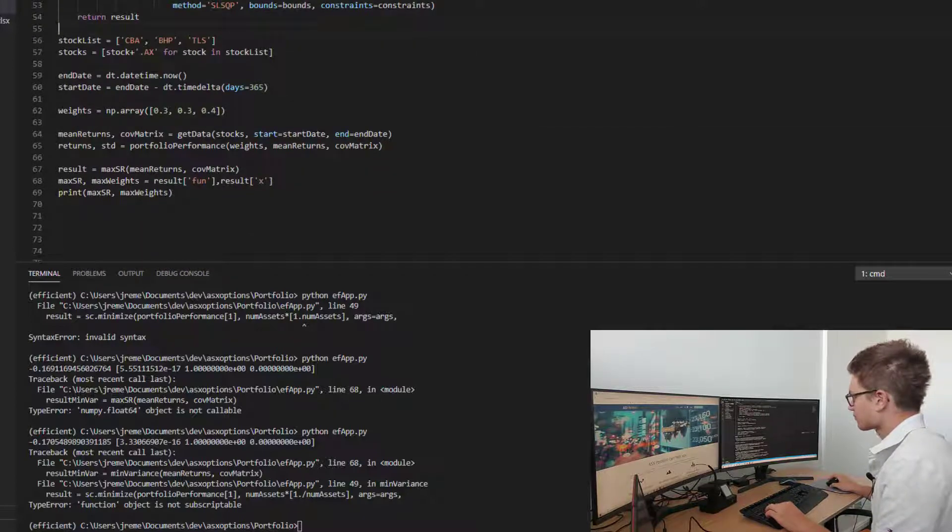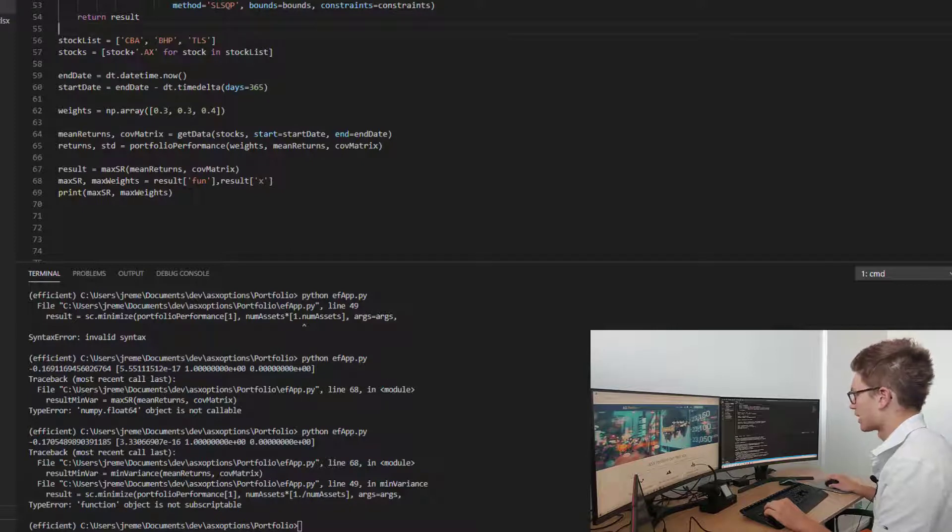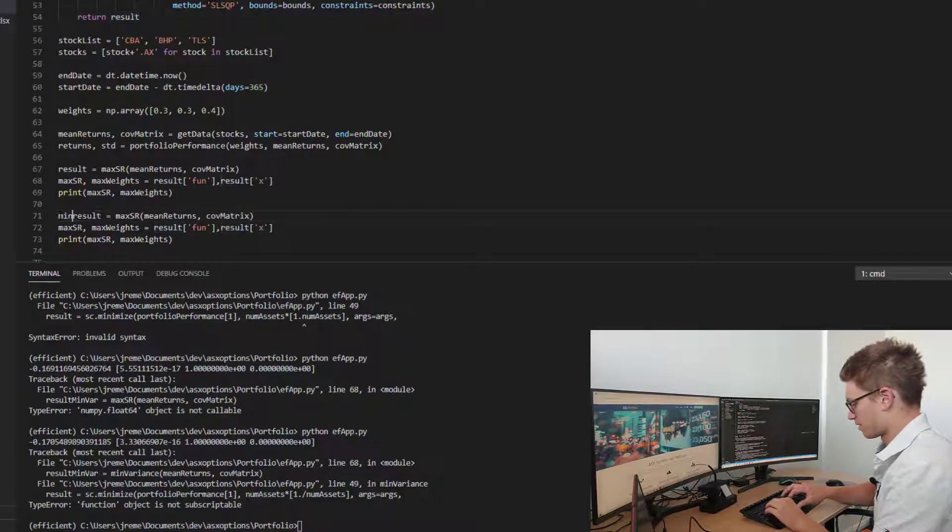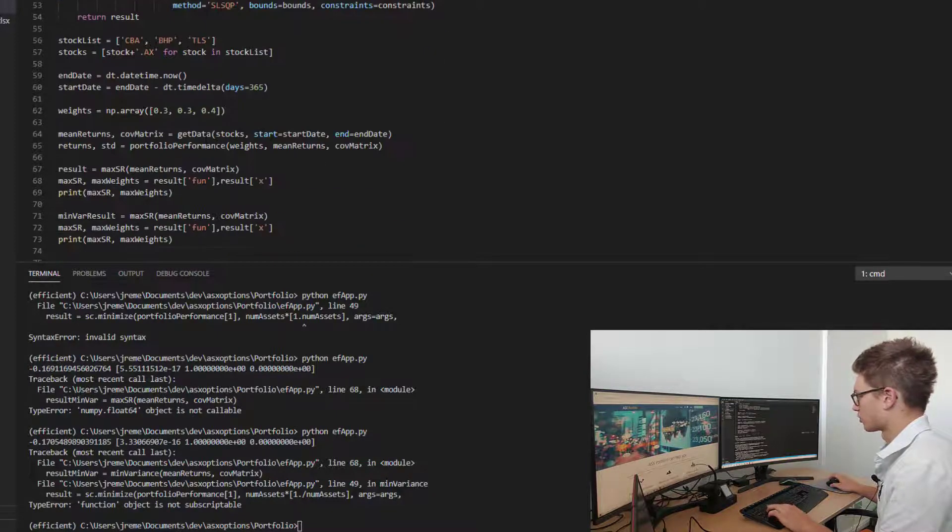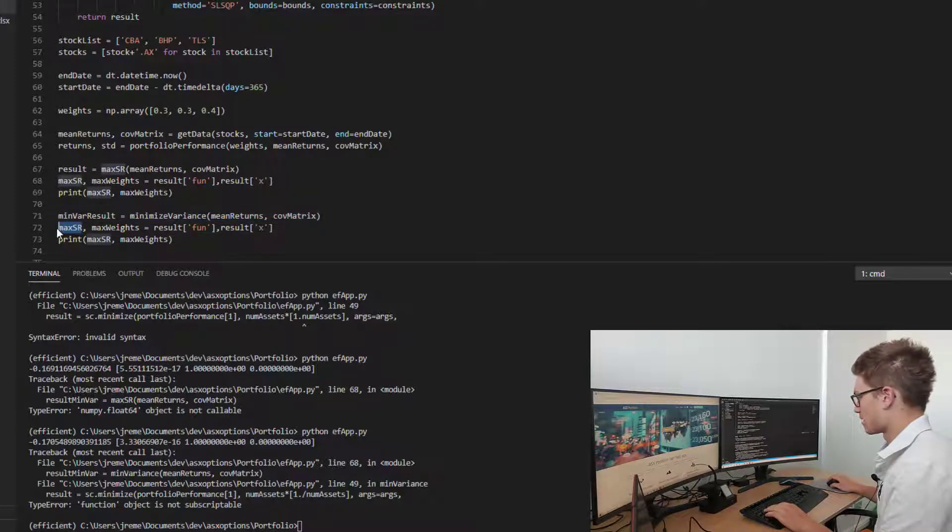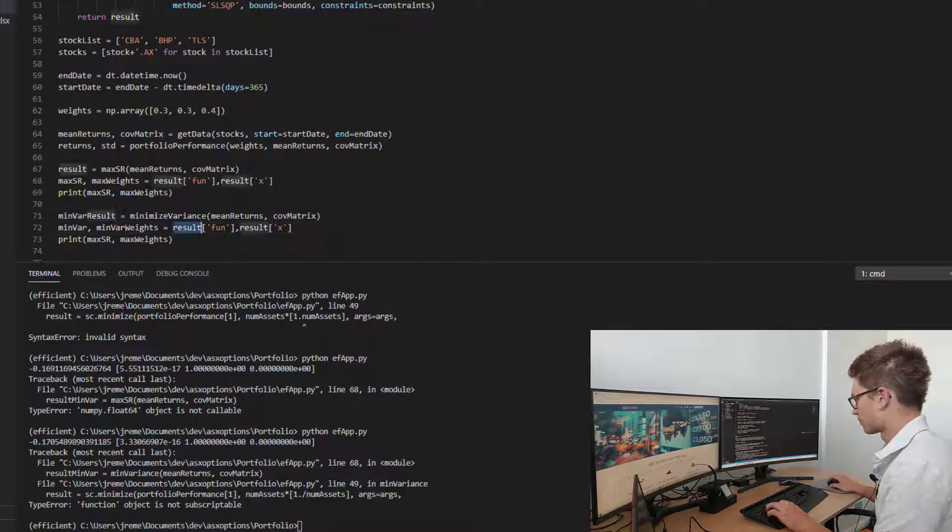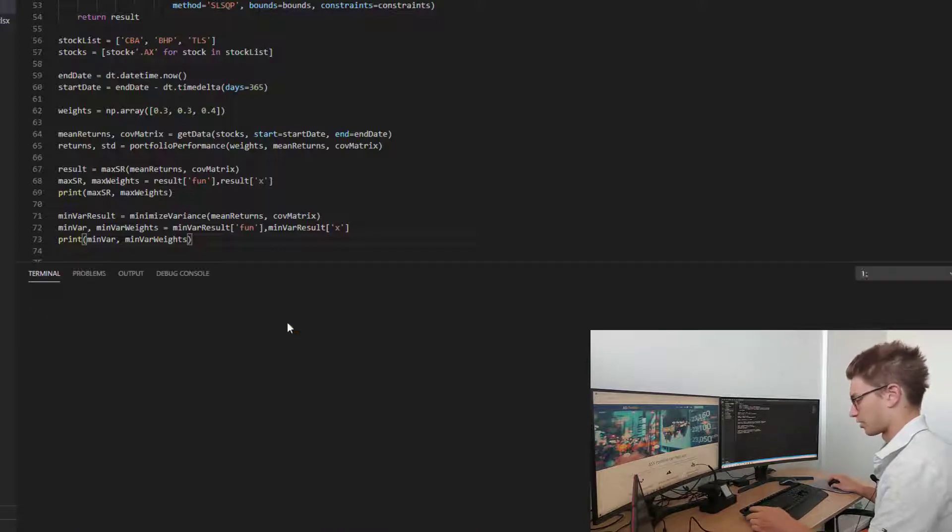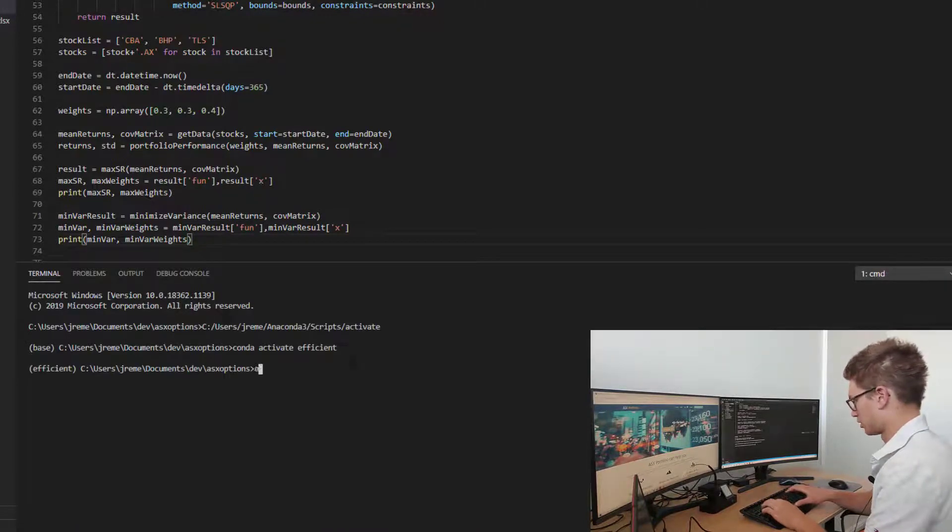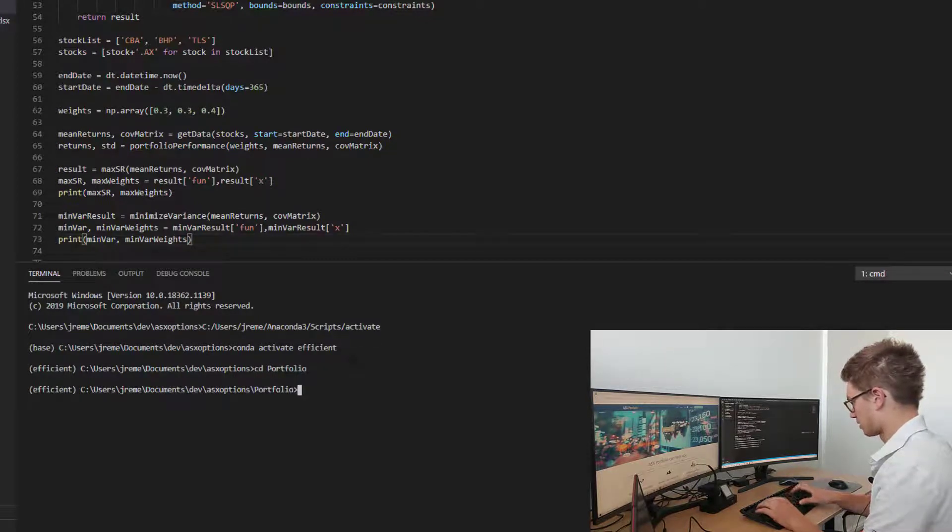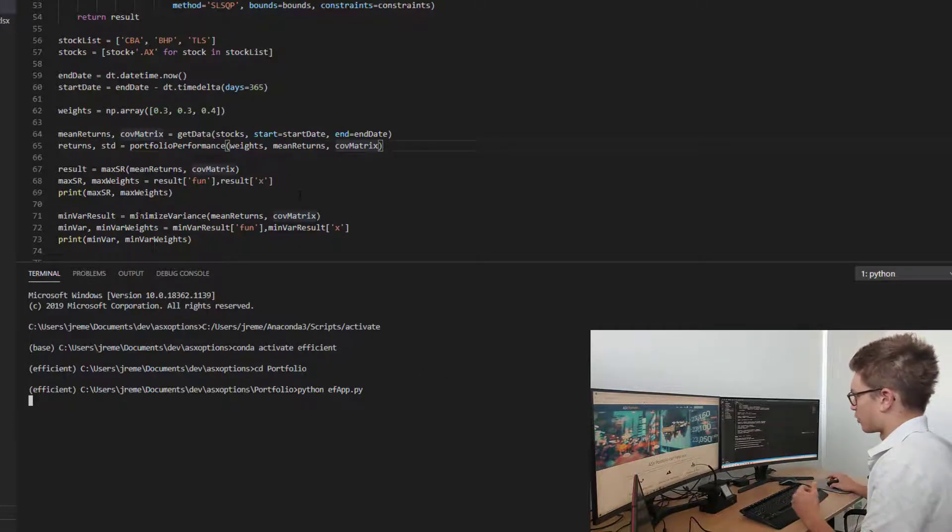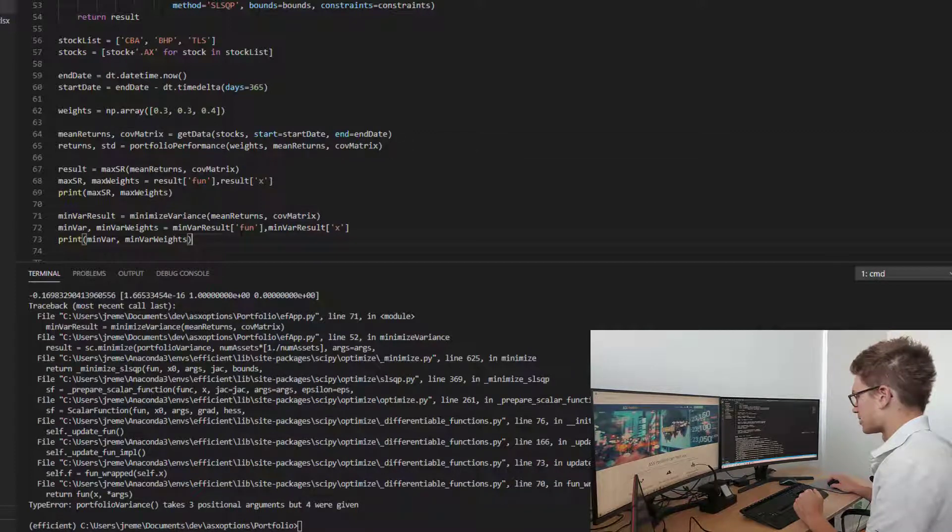Now, if we test out our function, we should be okay. Let's copy and paste what we've done there, and we're gonna say minvar result, use that function with mean returns, minvar, and minvar weights. Making sure that all lines up, and let's print out our values. Coming down to a fresh terminal, cd portfolio, python, oh, better save that function before running.